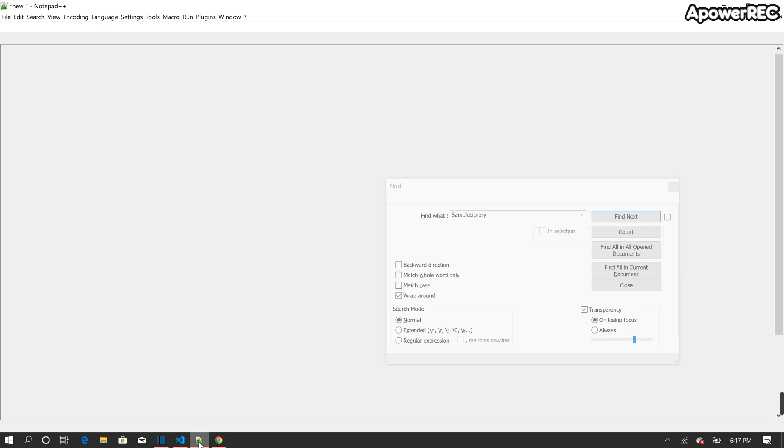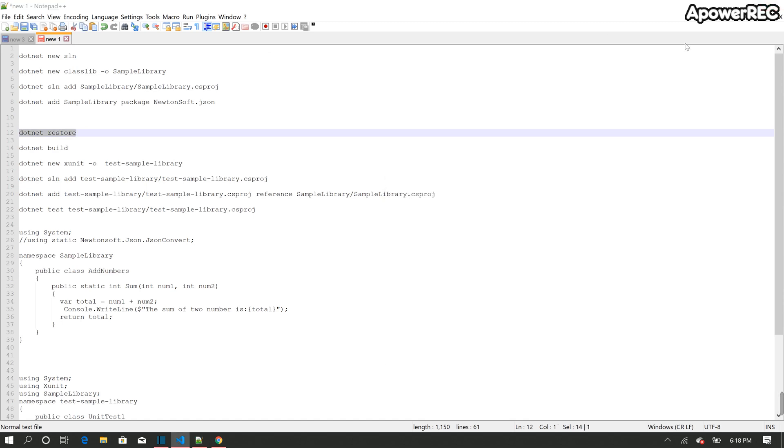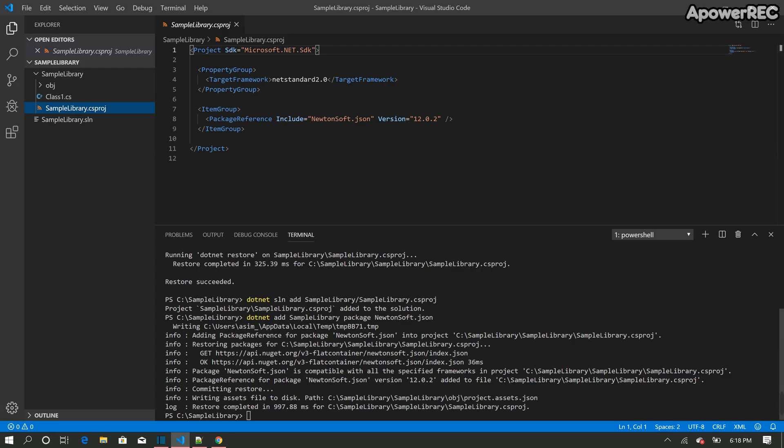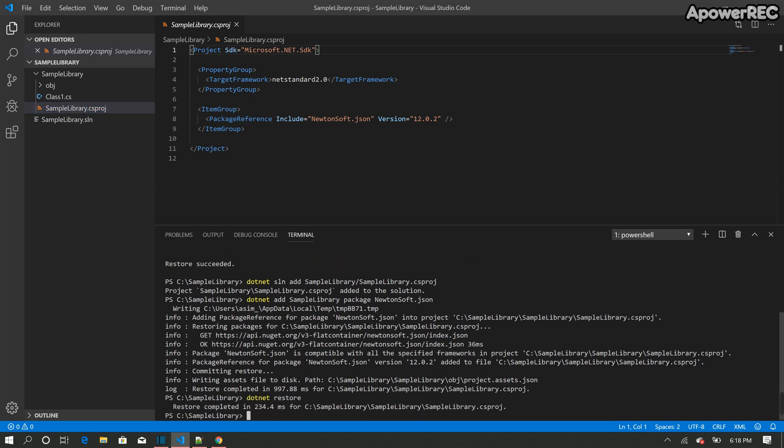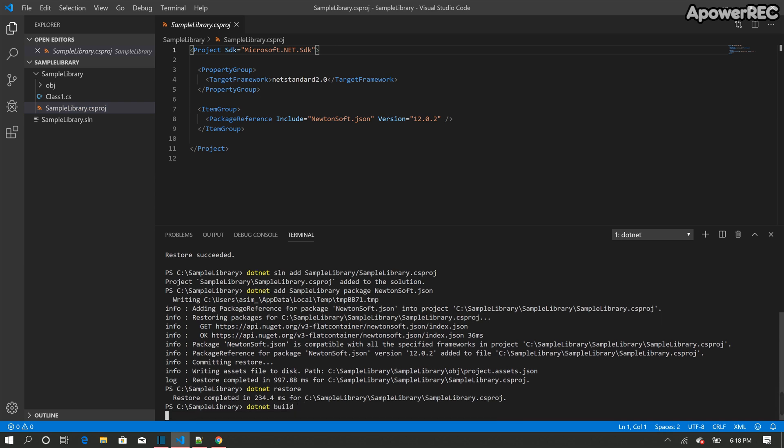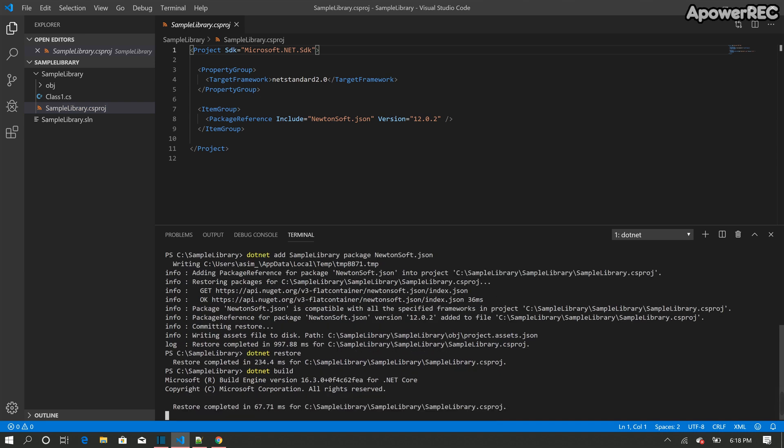So the next thing I'm going to do is to build this, to restore all the packages and then build the project. Restore the packages by using the .NET restore command and build the project, build the solution. So the solution built successfully.